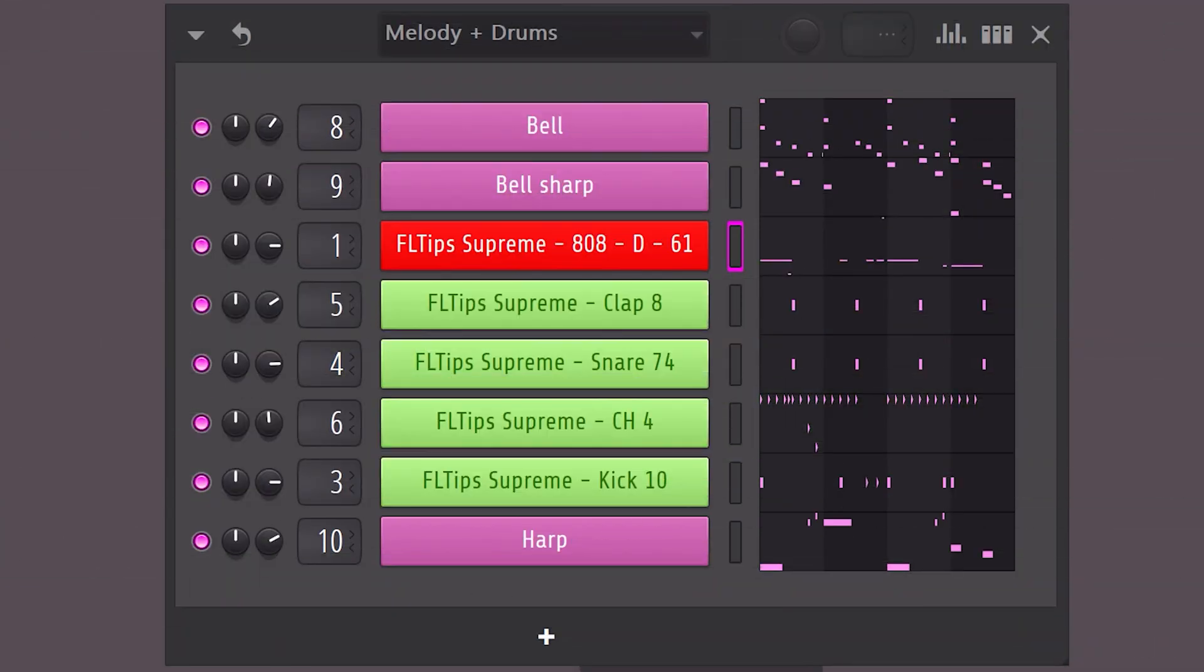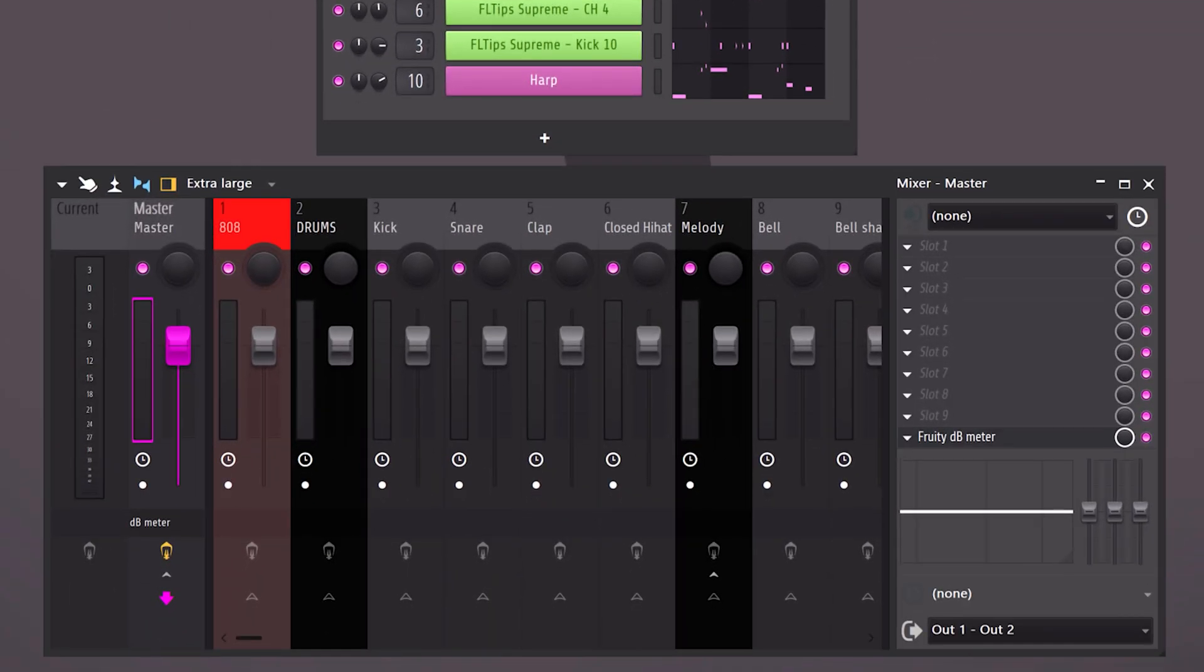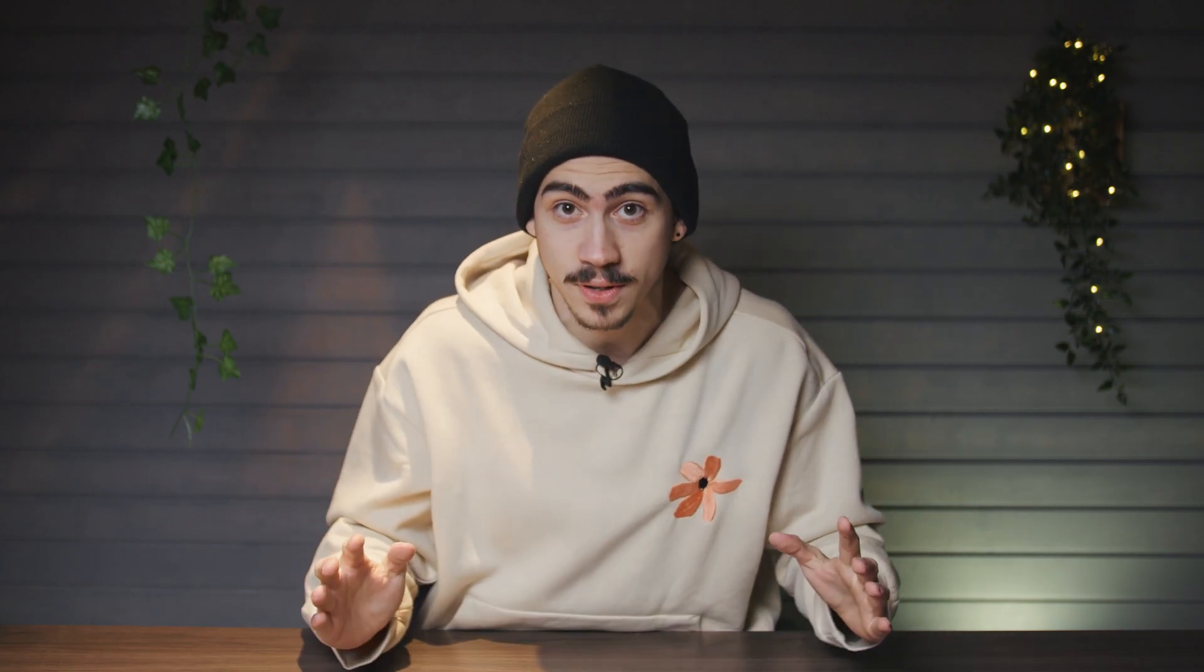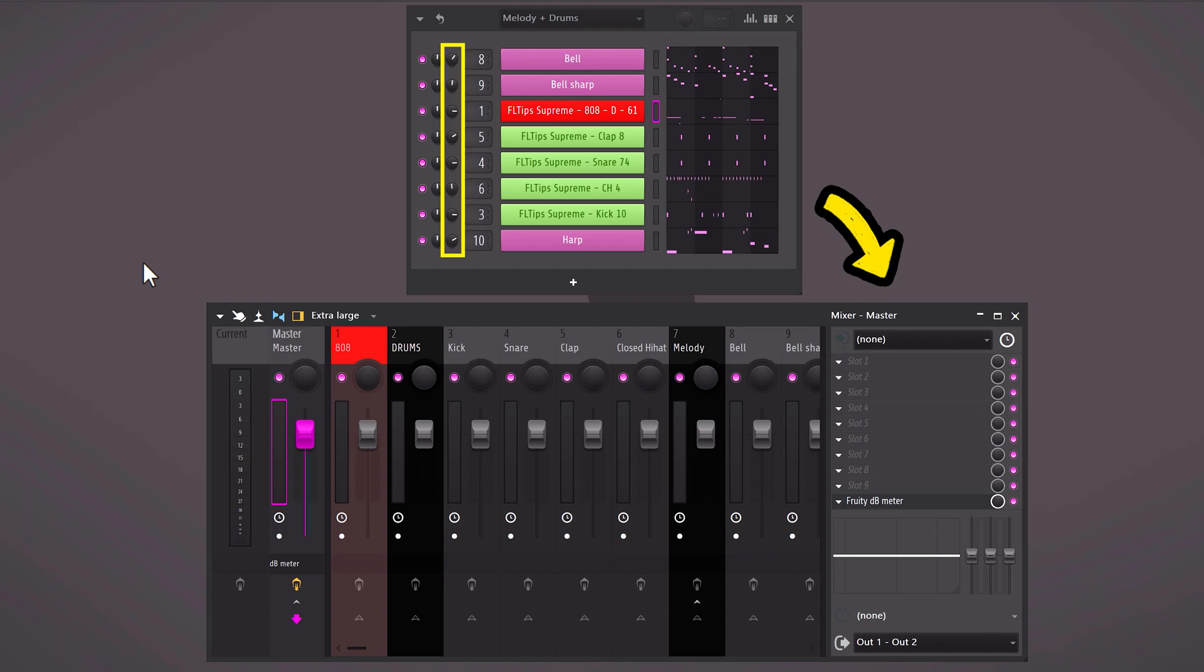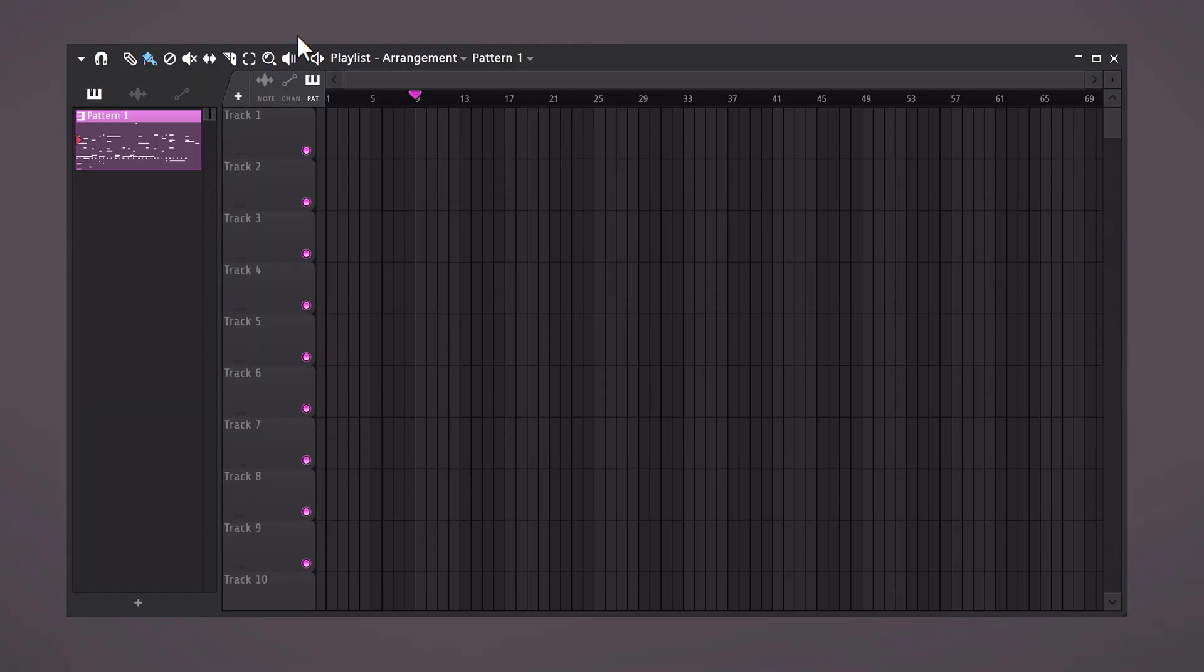And now it's time to level the mix. You can adjust the volume in the channel rack or in the mixer track. Some people say it doesn't matter, but it actually makes a huge difference. Because with the gain knob in the channel rack you adjust the volume before it's sent to the mixer, which means before slot 1. When you use the fader in the mixer you adjust the volume after the effects chain. Open up the playlist and here you can see our pattern.